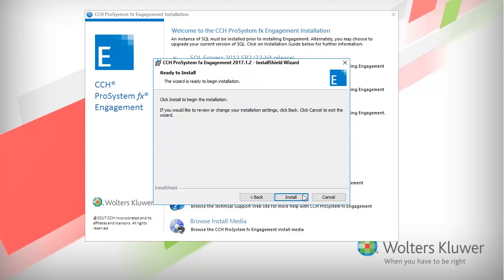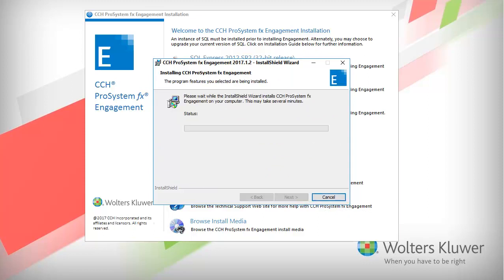To begin the installation, click Install. Extracting and preparing files may take several minutes. Please wait while the install updates Engagement or Work Paper Manager on your computer.